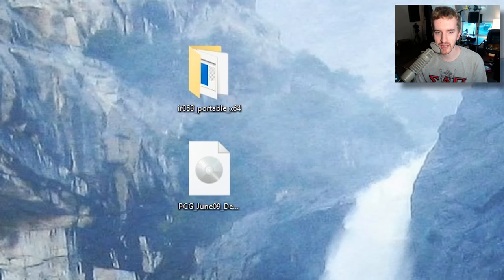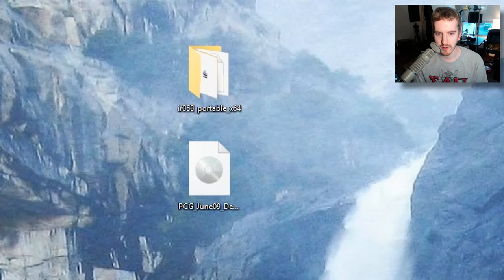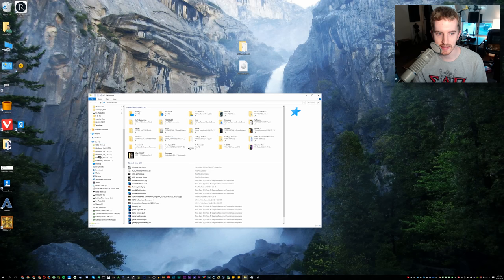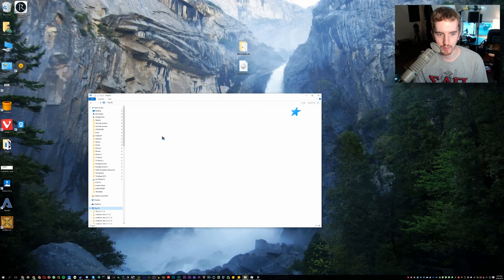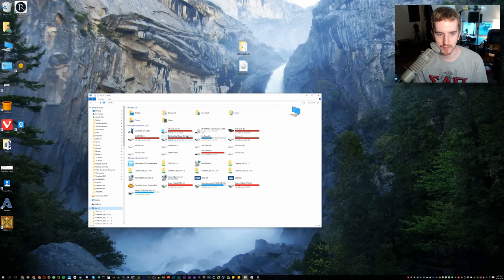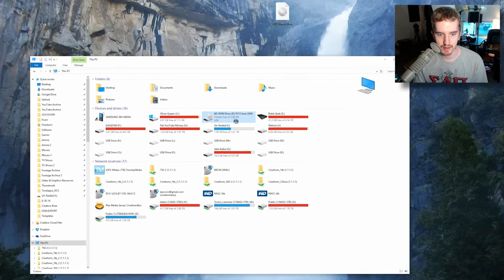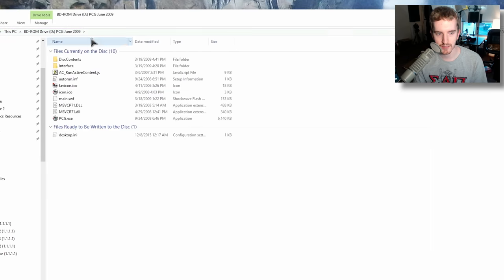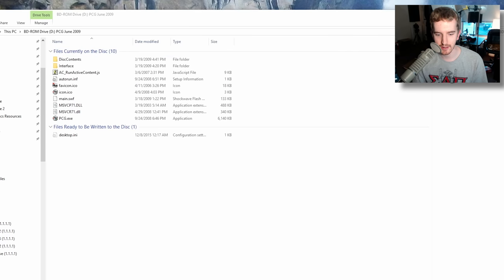So I'm going to close InfraRecorder for now, and then we're going to go ahead and open up my computer, or this PC, and we're going to go ahead and open up the DVD. I'm going to right-click it so it doesn't try to run any programs. So this is what's on the DVD itself.